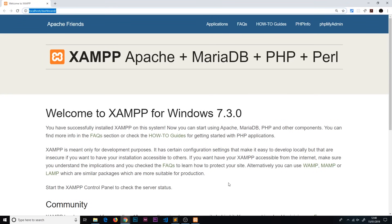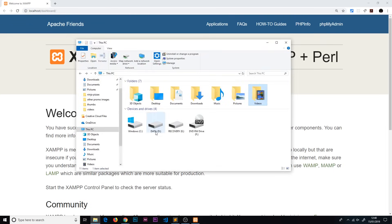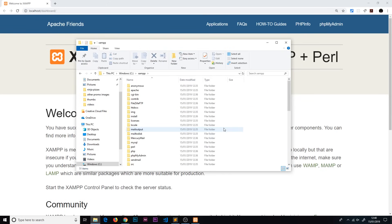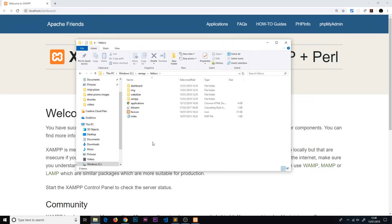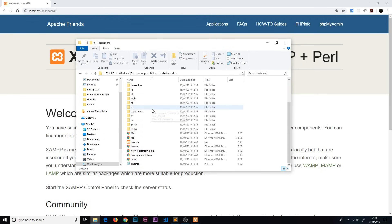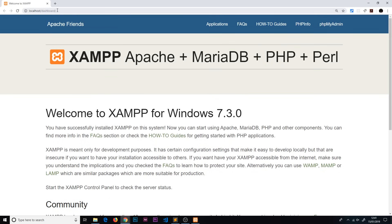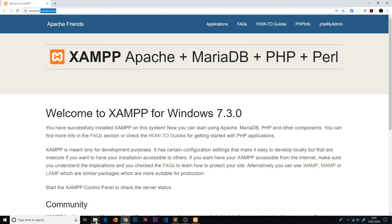Where is this web page actually coming from on our computer? Whenever we use XAMPP, web pages are served from a folder called htdocs in the XAMPP directory. We can find it in the file explorer: C drive, then the XAMPP folder, then htdocs. Inside this folder there's a dashboard folder, and inside that there's an index file - that's the page being served. By default, if we navigate to a directory in the URL, the server automatically tries to serve up an index.html or index.php file if they exist.